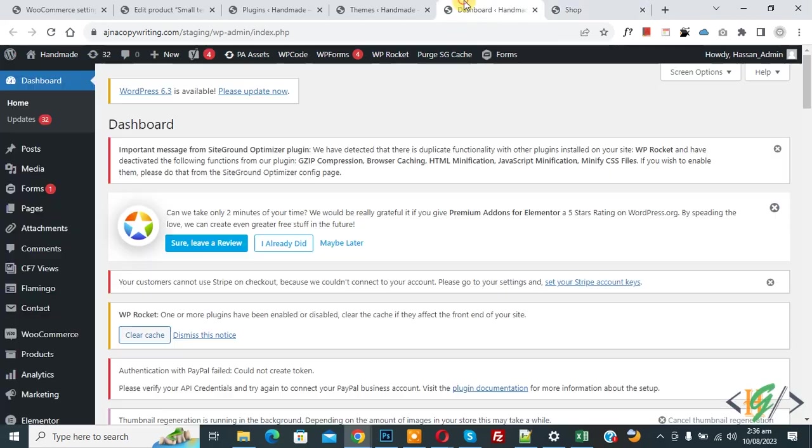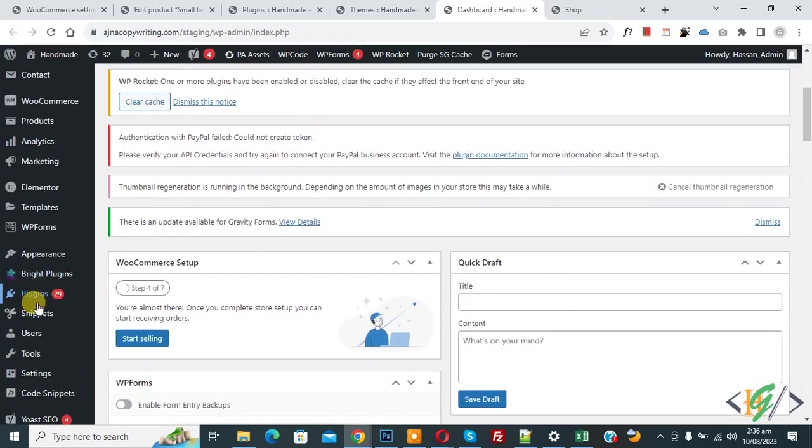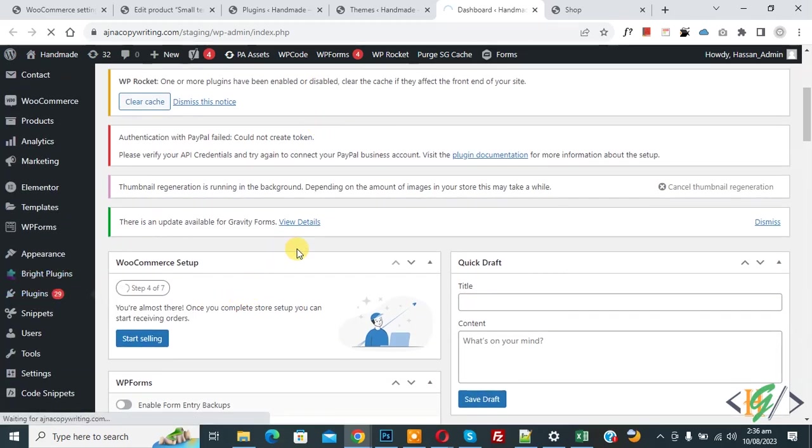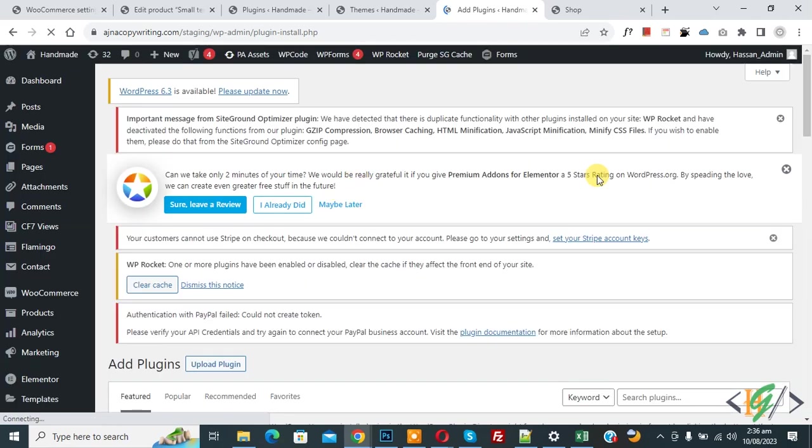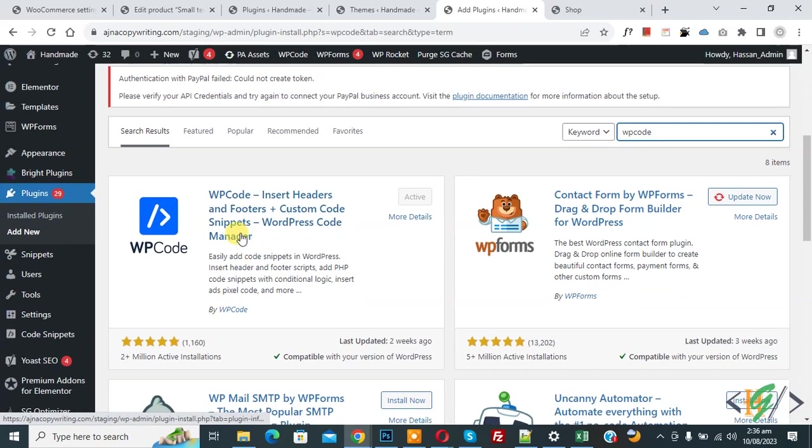Now go to dashboard. On left side you see plugin, so click on add new. So we are going to install plugin to add some custom code. Then in search plugin write WP code. So this is plugin WP code insert header and footer.